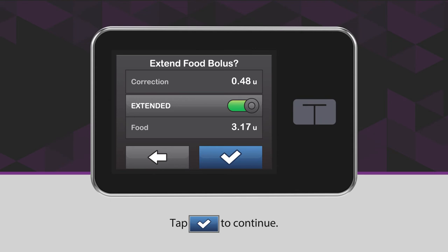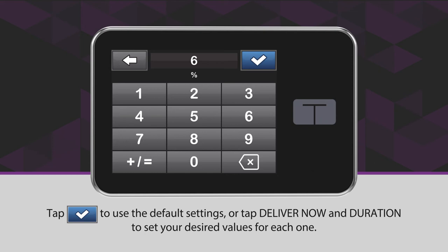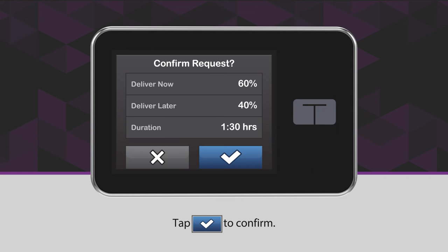Tap the blue checkmark icon to use the default settings, or tap Deliver Now and Duration to set your desired values for each one. Tap the blue checkmark icon to continue, then tap the blue checkmark icon to confirm.